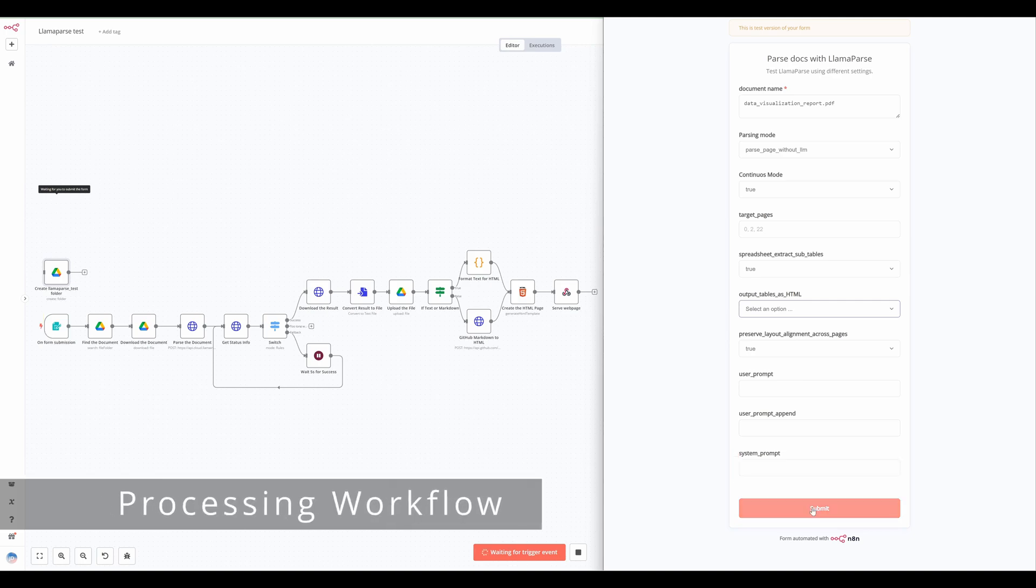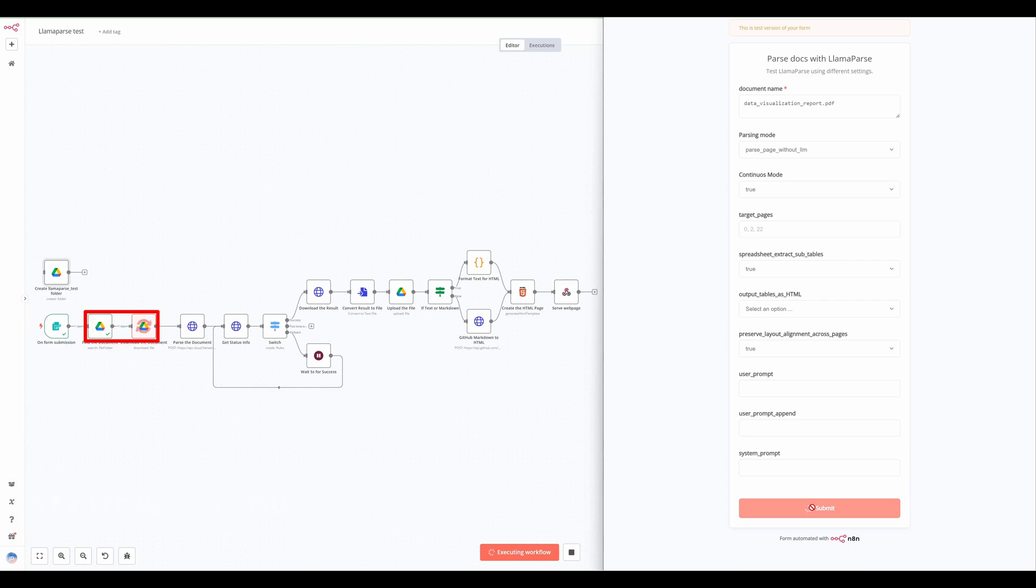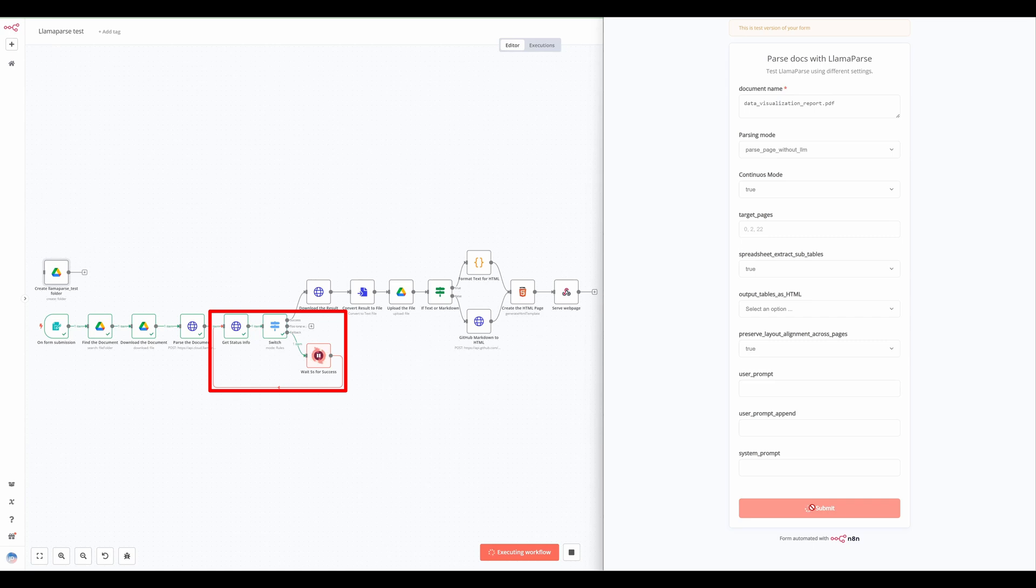Once the form is submitted, the workflow proceeds with these steps: find and download the document from Google Drive, upload the document to LamaParse API along with the selected parameters, monitor the document parsing status using a waiting mechanism, retrieve and process the parsed document from LamaParse, convert the result to a file and upload it back to Google Drive.